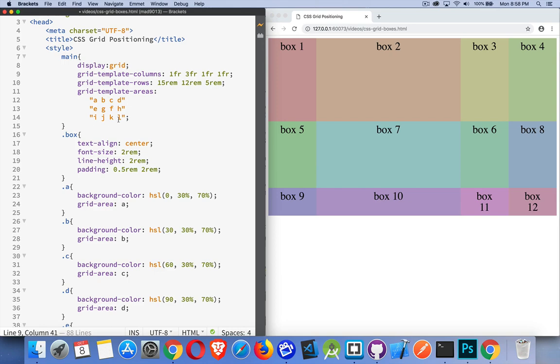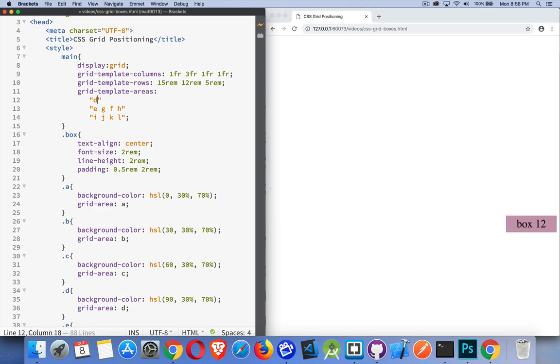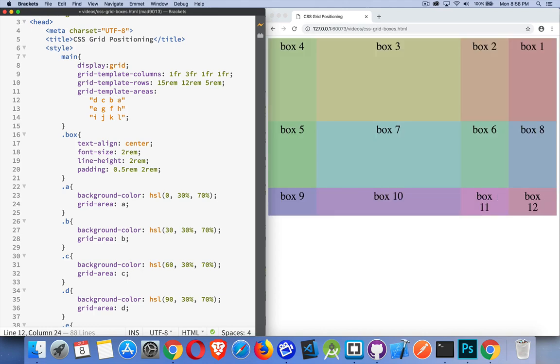But this still lets me rearrange things. So I can go backwards for the first columns. D, C, B, A. There we are. So the first one goes in this direction now. And then five, six, seven, eight. And then back the other way. So you can play around with these template areas to rearrange any of the elements on your page.